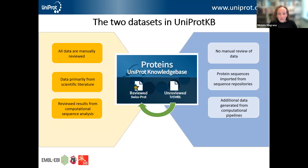Within the UniProt Knowledge Base there are two datasets: Swiss-Prot and TrEMBL. The Swiss-Prot section is a reviewed section — all of the information in Swiss-Prot is manually reviewed by a team of curators. The data comes mainly from scientific literature, combined with manually reviewed results from computational sequence analysis. In the unreviewed TrEMBL section, there is no manual review; protein sequences are imported from a range of sequence repositories and additional data is added from computational pipelines.